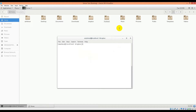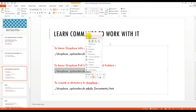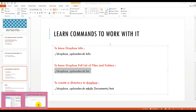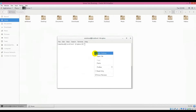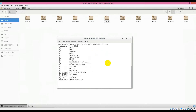Now if I check with the list of files — the list of folders and files from my Dropbox — we will run this command. So let's try it. So it's listing your folders and files. If you check this.